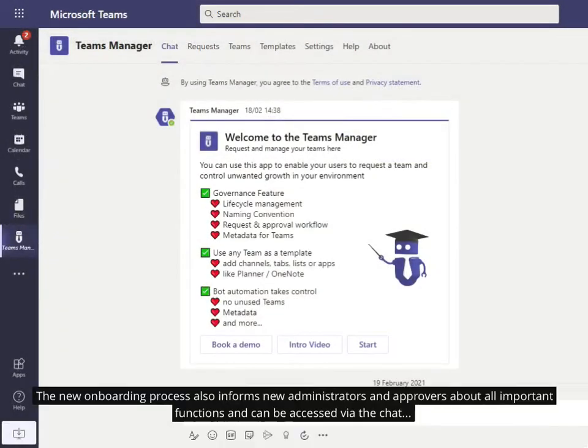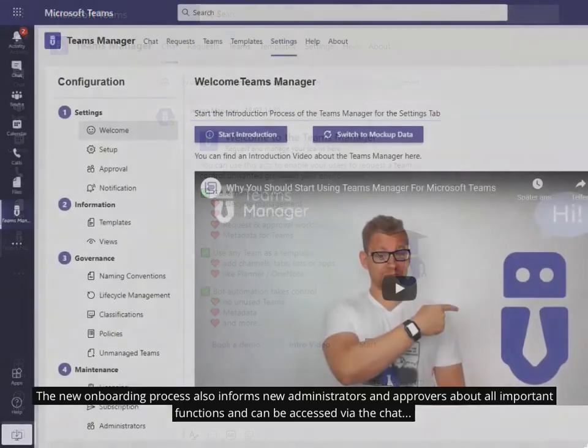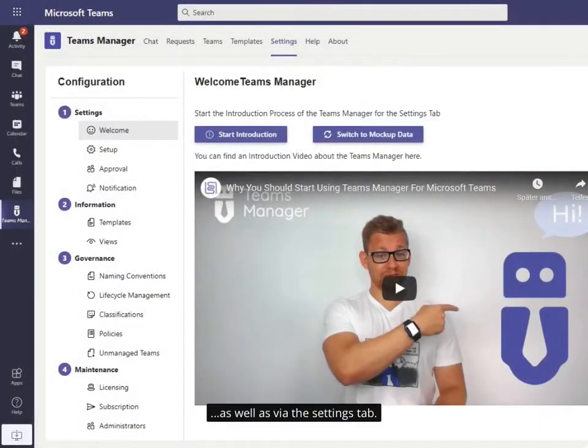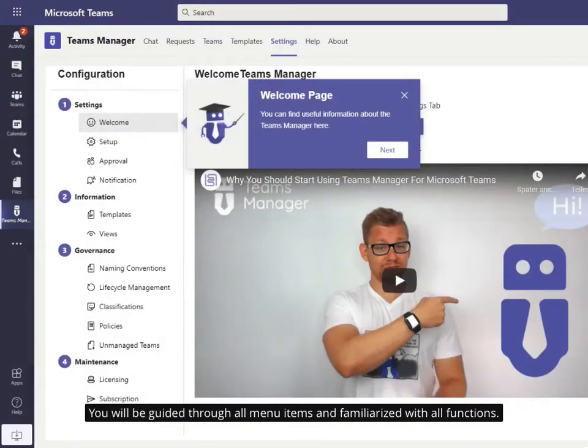The new onboarding process also informs new administrators and approvers about all important functions and can be accessed via the chat, as well as via the settings tab. You will be guided through all menu items and familiarized with all functions.